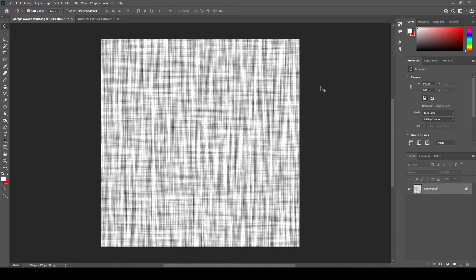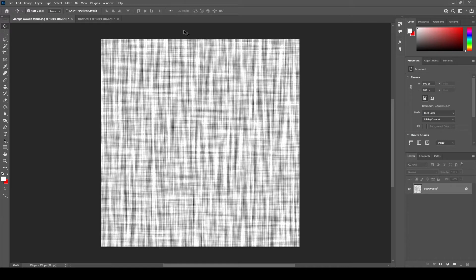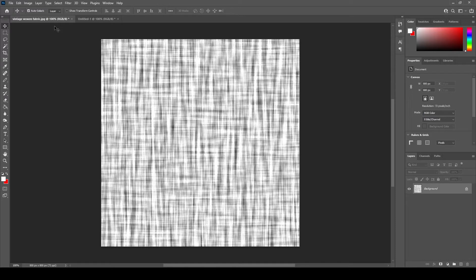This is the second part of the series and in this tutorial we are going to turn this vintage woven fabric texture into a seamless pattern. We are continuing from where we left. We've already opened the vintage fabric texture in Photoshop and our document size is 800 pixels by 800 pixels.